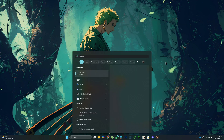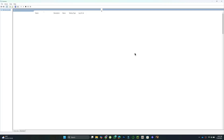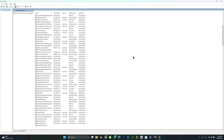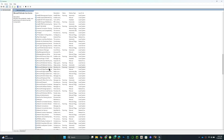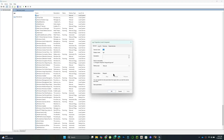After restarting, search for Services from the Start menu. In the Services window, find VGC, double-click it. Set the Startup Type to Automatic, and click Start, then Apply and OK.